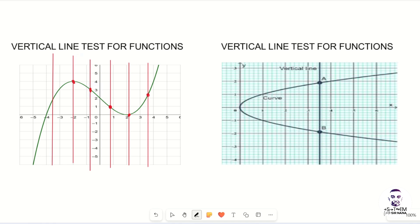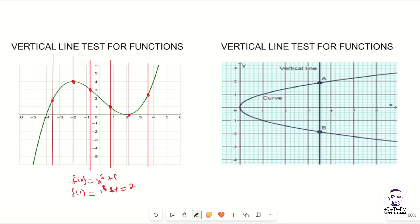When a vertical line touches two points on the graph then we can conclude it is not a function. When it touches only one point then it is a function. These points represent the values of y, or the range of the function. For example, if f(x) = x³ + 1, then f(1) = 1³ + 1 = 2. So the 1 represents the domain and the 2 represents the range. For this graph, no two y-values correspond to a single x-value, so when the line touches only one point the graph is a function.